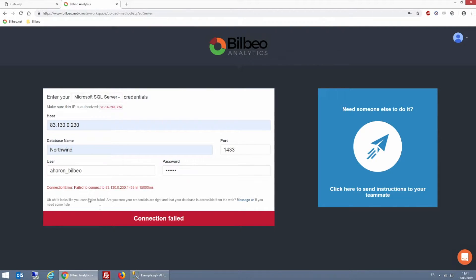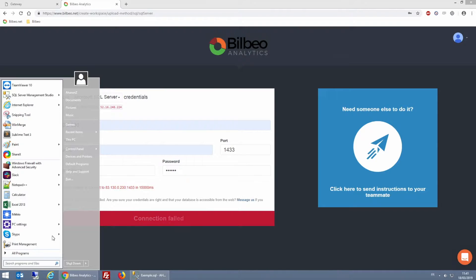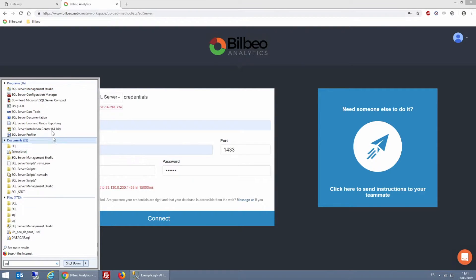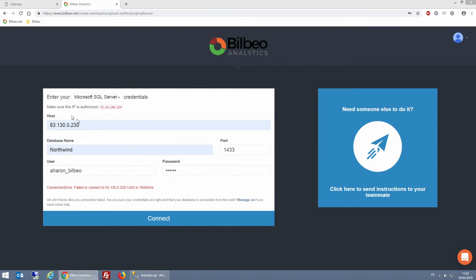As you can see, this doesn't work. So in order to get it to work, I must expose my local SQL Server to the Internet. To do this, I first open my SQL Server Configuration Manager.